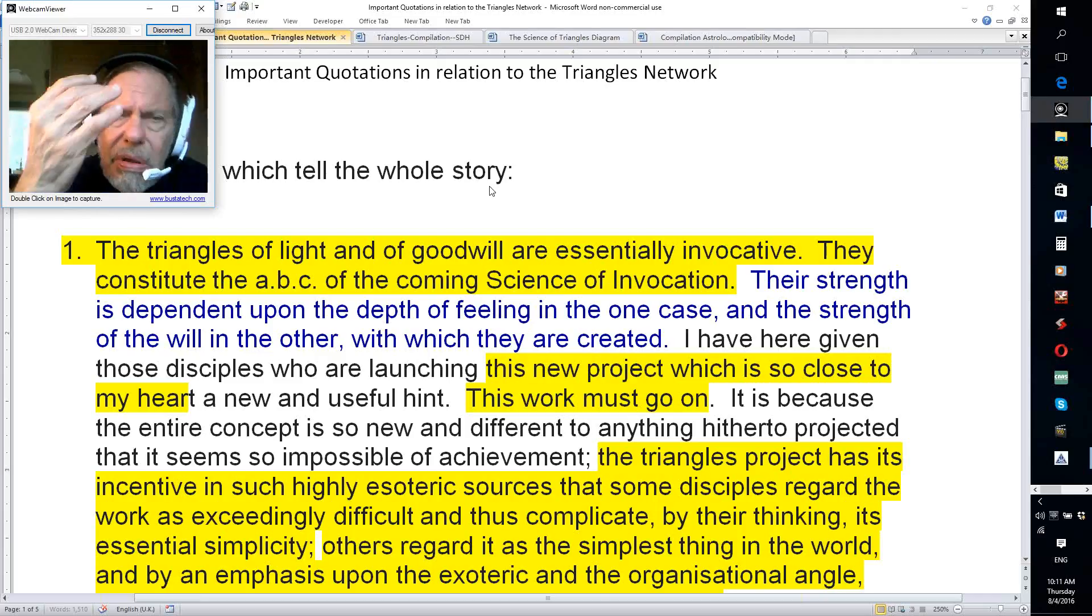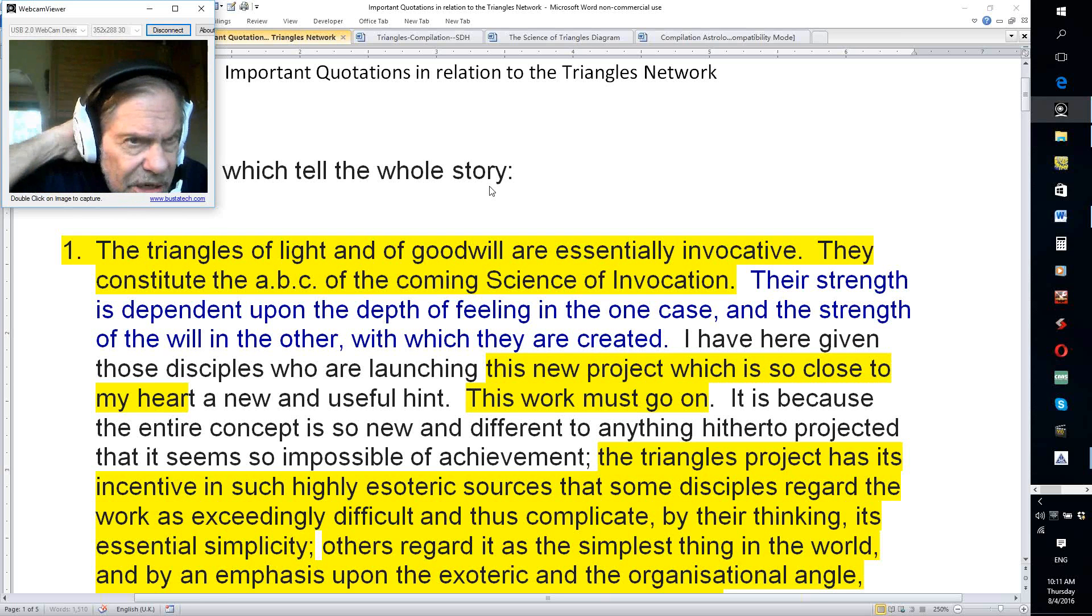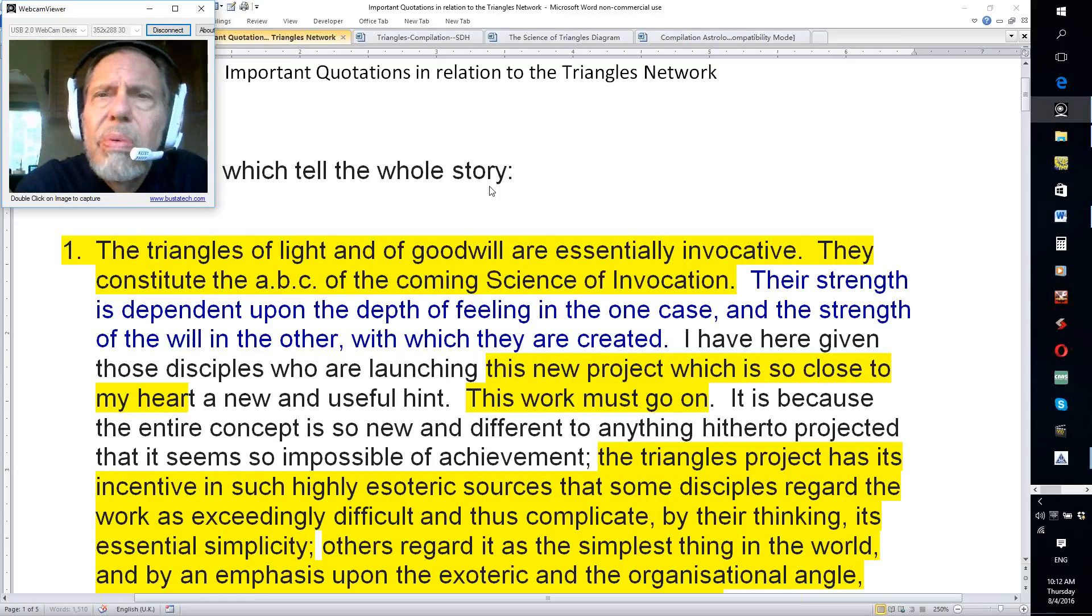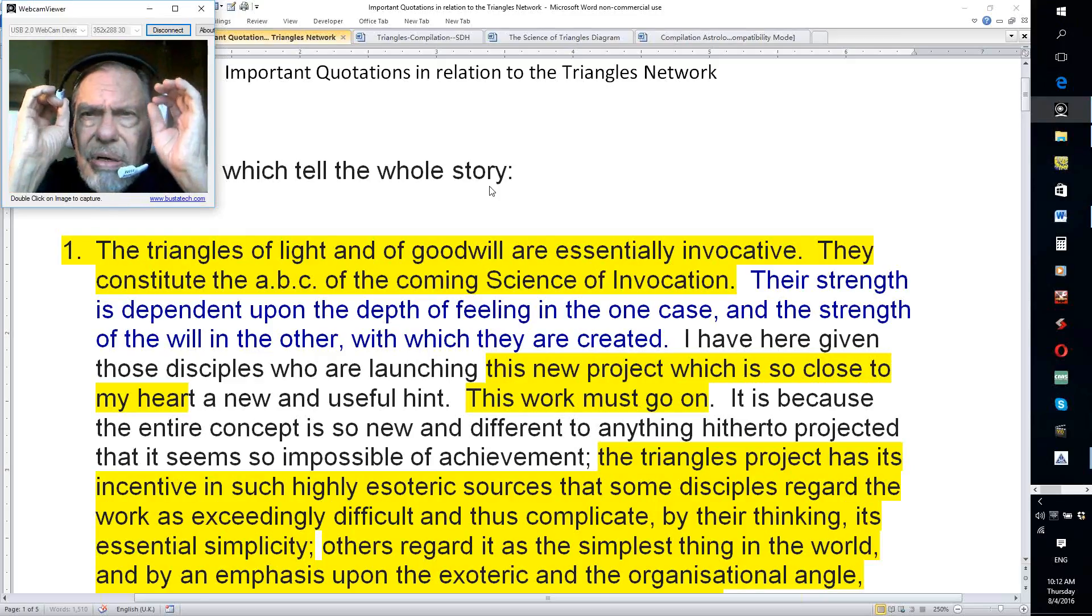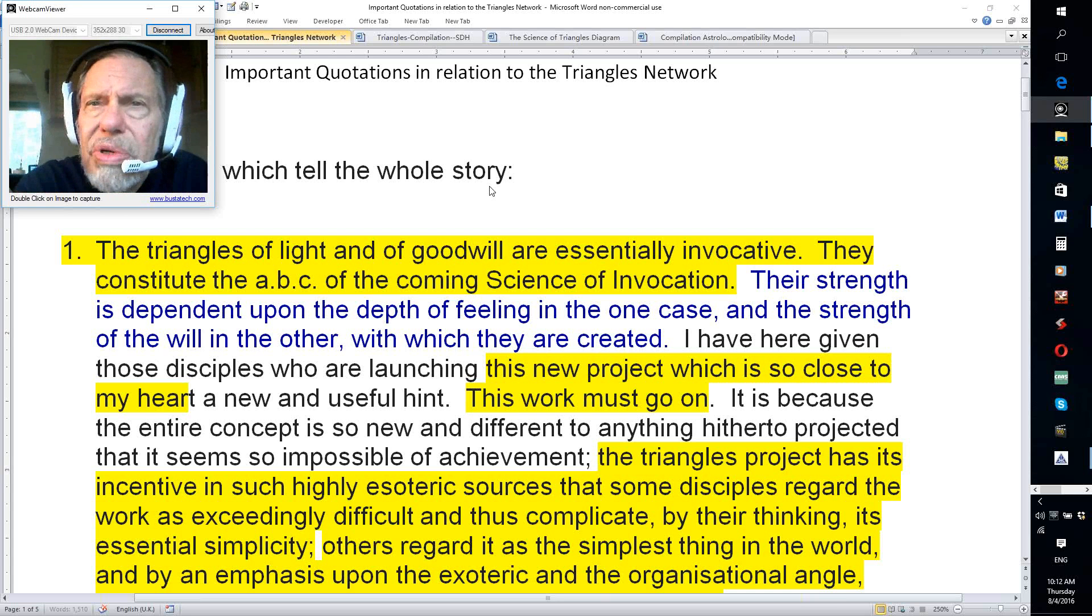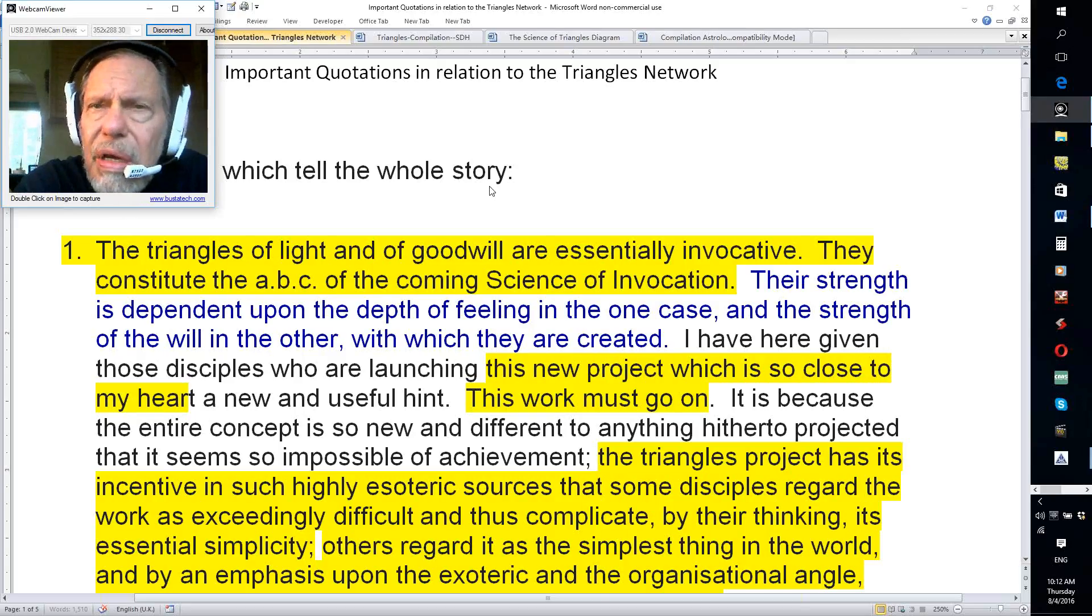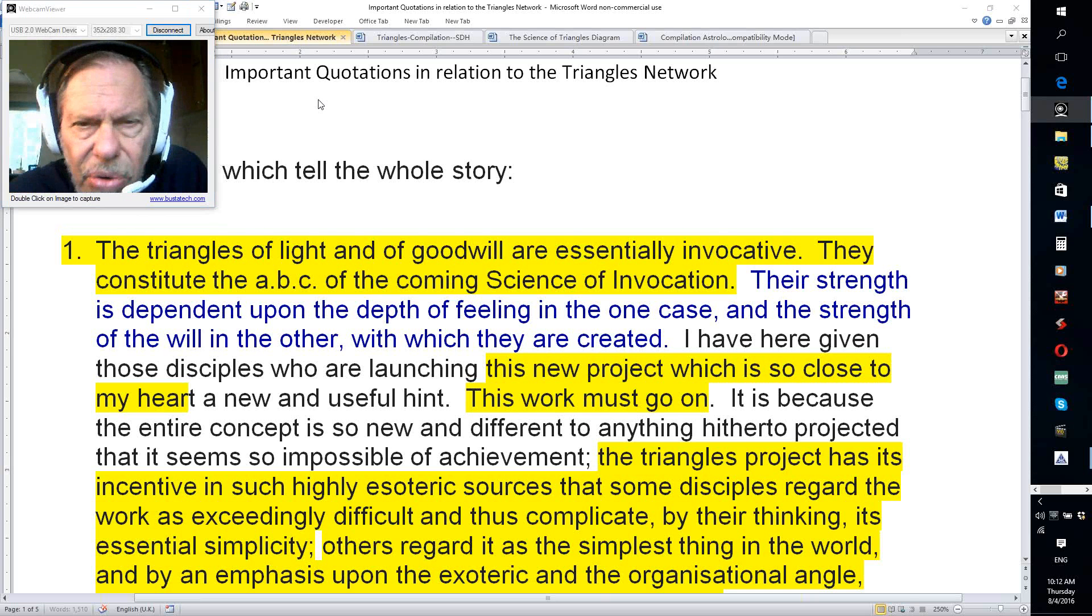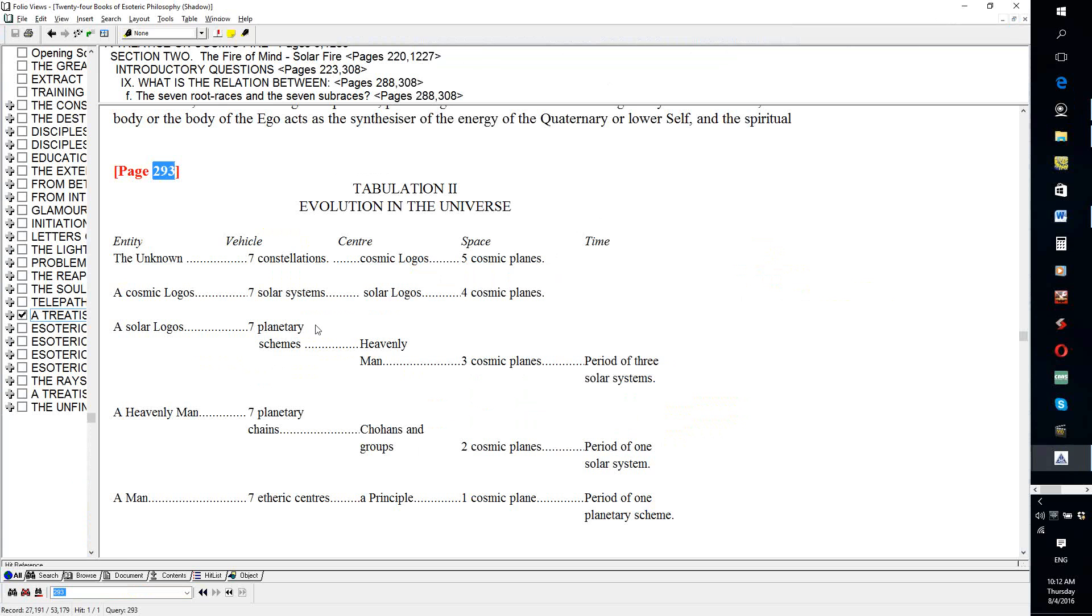All kinds of triangles are operating all the time. We're unaware of it. If we could just link up our crown center with our asthma center and our alta major center and get that triangle really rotating, we would automatically become magnetic healers. And our third eye, our inner eye of Shiva, around the pineal gland, etherically, would blossom, and we would see the many as the one.